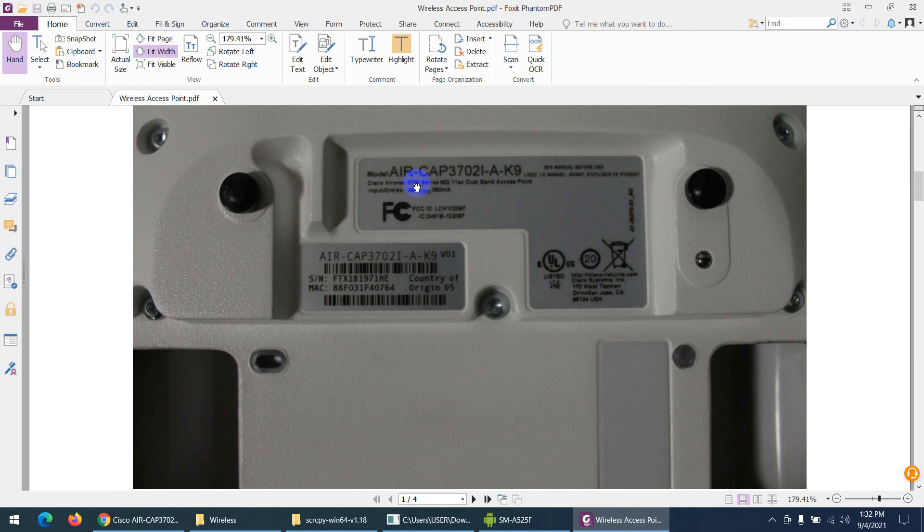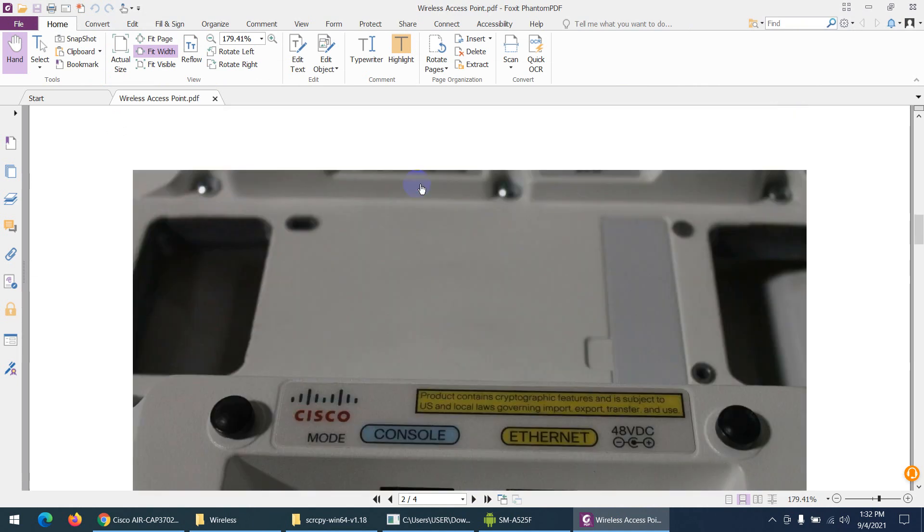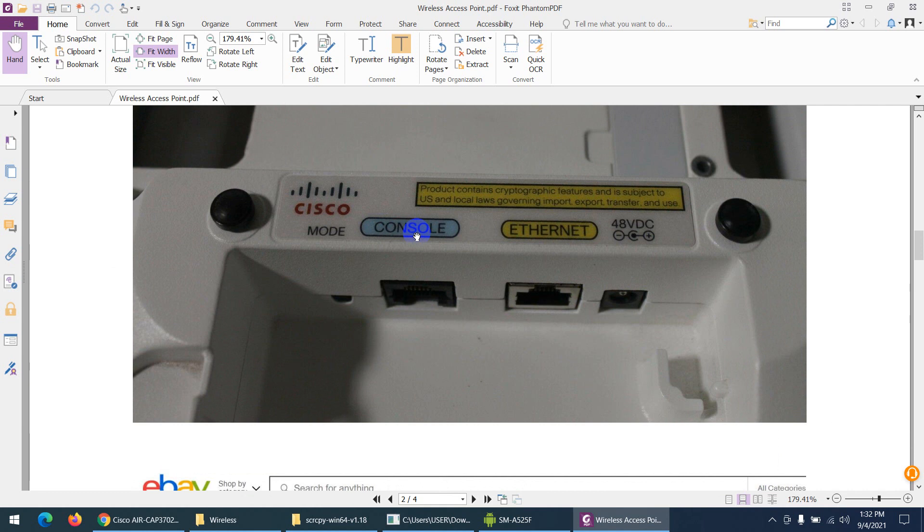On the back side of this access point, there's a mode button used for many purposes. You can even reset this access point to factory settings. There's also a console port if you want to take console access like a router and switch for command line interface.